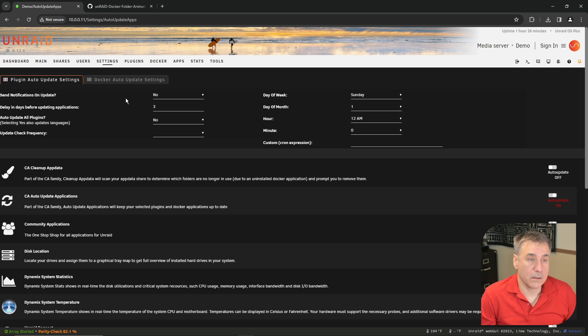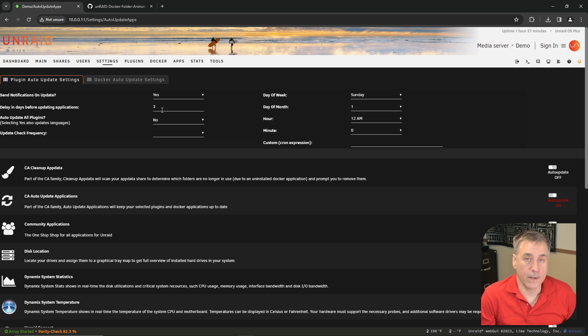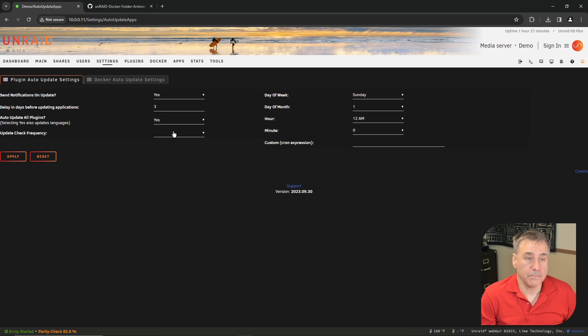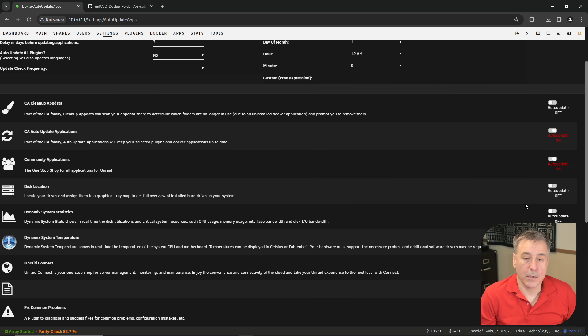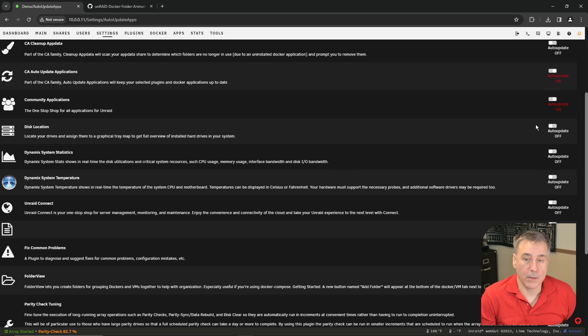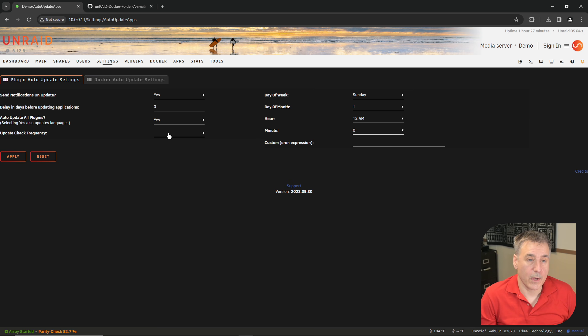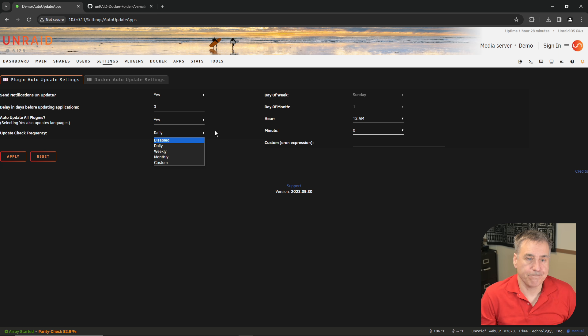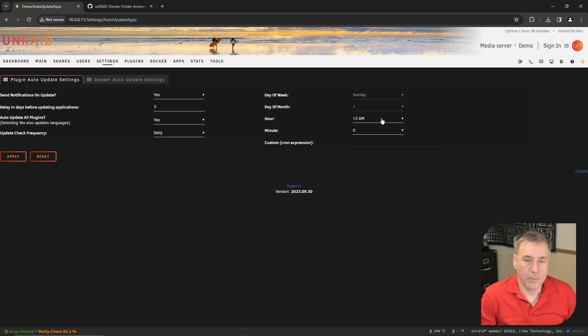In the Plugin Auto Update Settings, I like to have it notify me when something's been updated, so I'm going to turn that notification to on. And then it's by default a three-day delay after a new plugin comes out, which is typically a good thing in case there's an issue with it. It gives the developer time to fix it before you apply a bad update to your system. So three days is typically good for me. On Auto Update All Plugins, I'm going to go with Yes. If you want to leave that on No, down below you'll find each individual plugin and you can manually select which ones you'd want auto updated. But I'd rather have all of them updated, so I'll turn that to Yes. Then the Update Check Frequency, I like to have it checked daily. Under Daily, I'm going to select 2 a.m. That looks good to me. I will hit Apply.